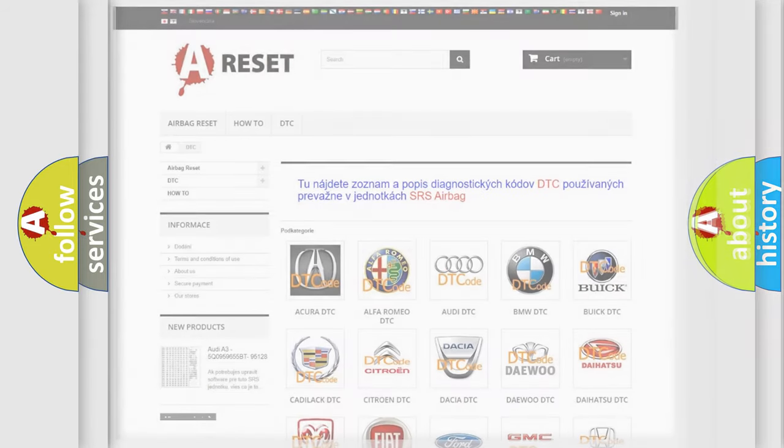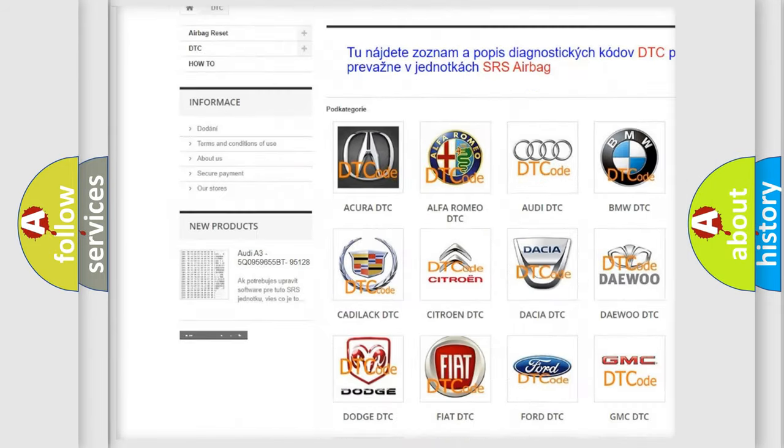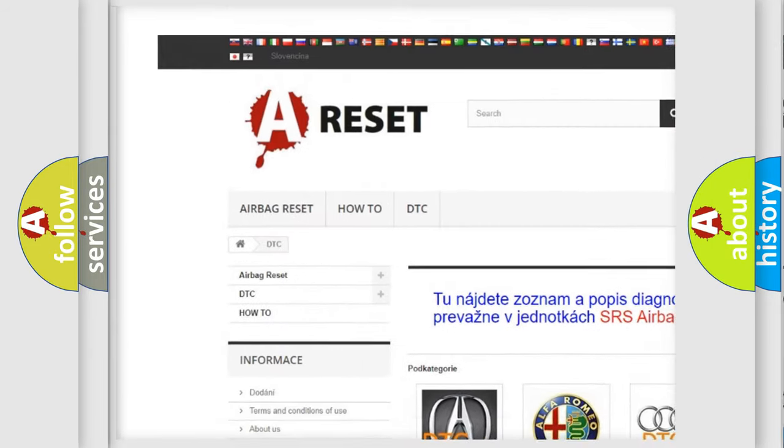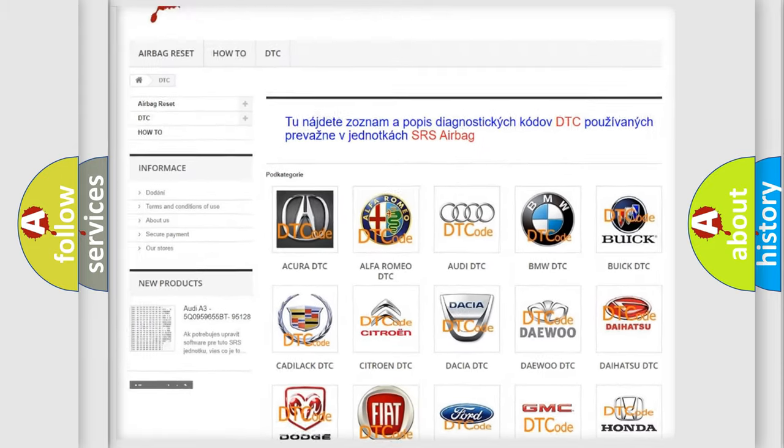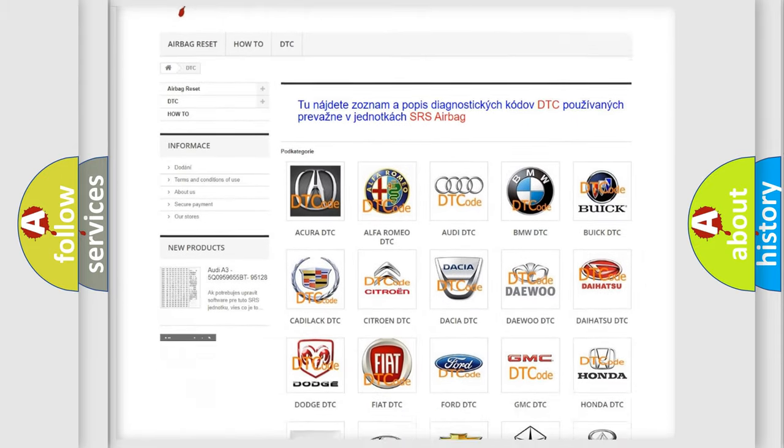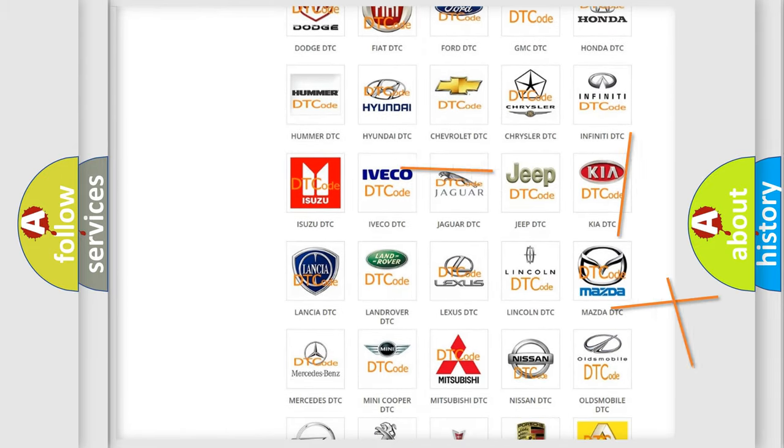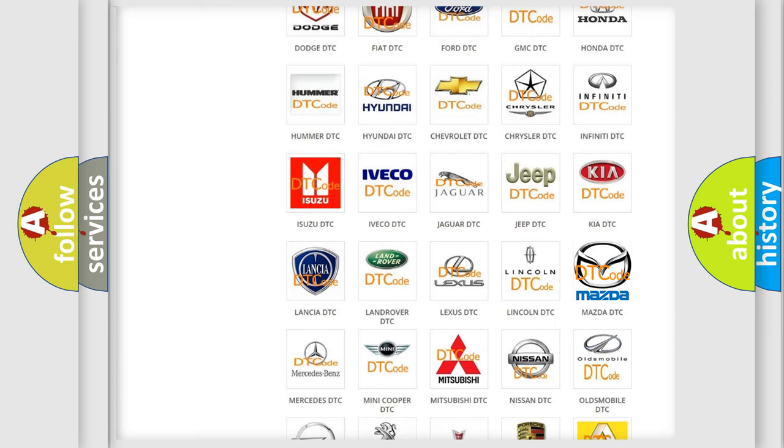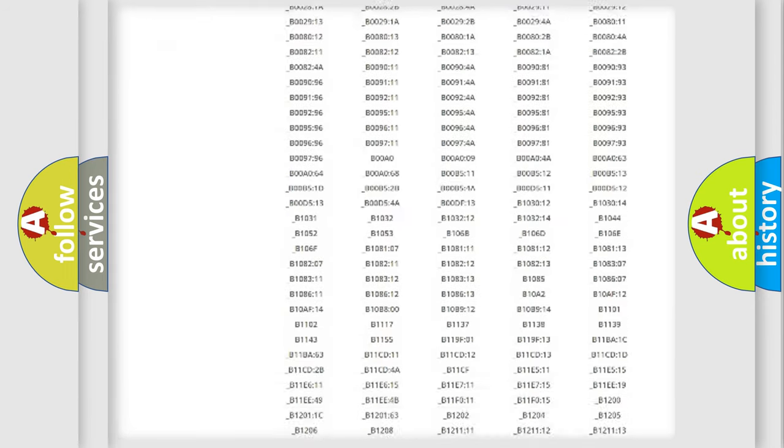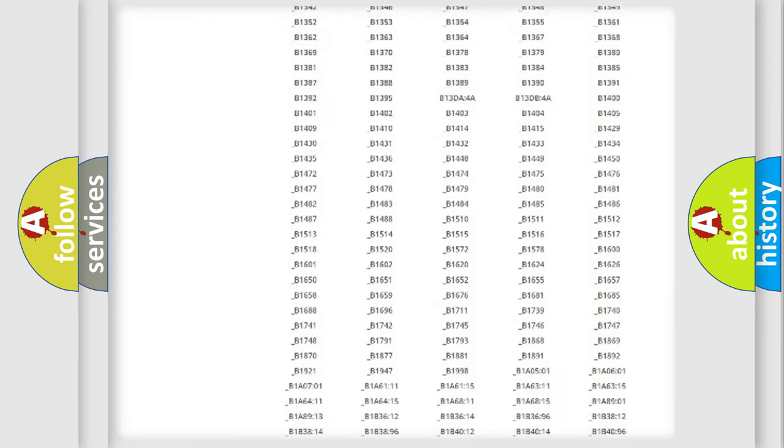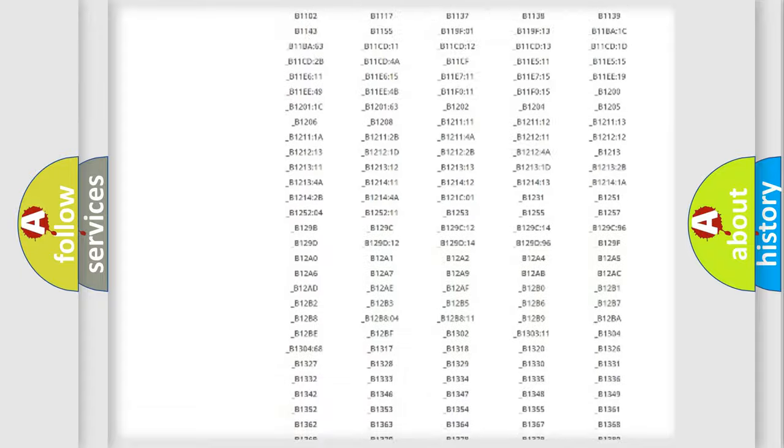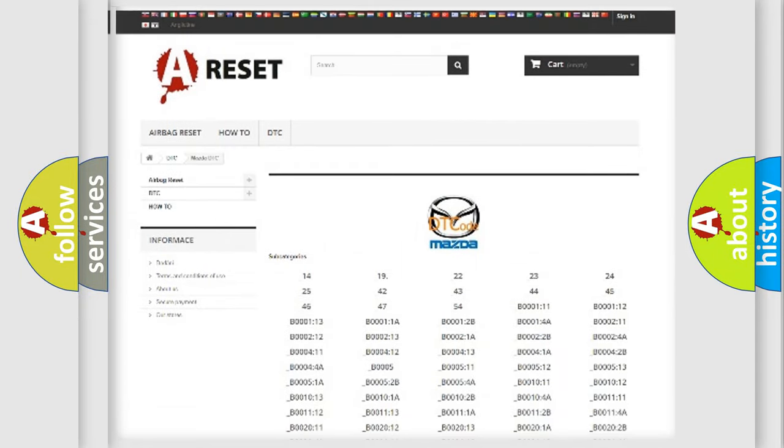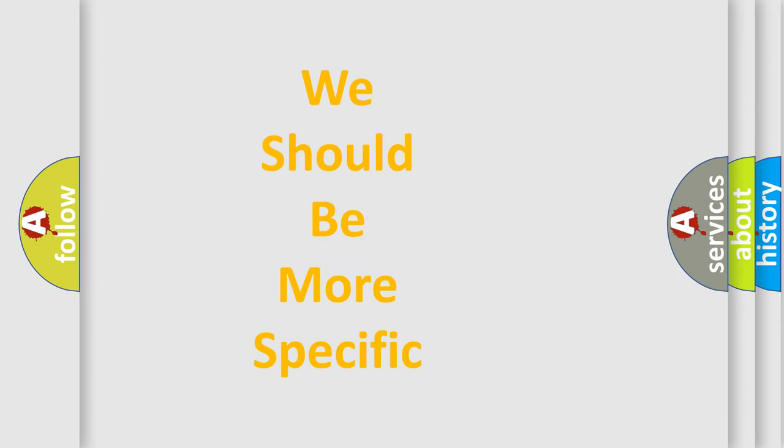Our website airbagreset.sk produces useful videos for you. You do not have to go through the OBD2 protocol anymore to know how to troubleshoot any car breakdown. You will find all the diagnostic codes that can be diagnosed in Mazda vehicles, and many other useful things. The following demonstration will help you look into the world of software for car control units.